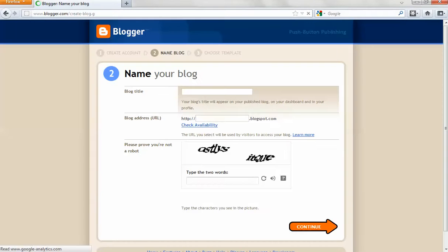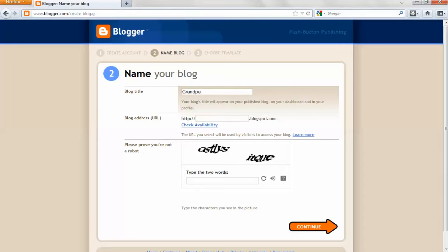After you're signed in, you're taken right to the place where you choose a title for your blog. I'm going to call mine Grandpa Everett T. Acor.